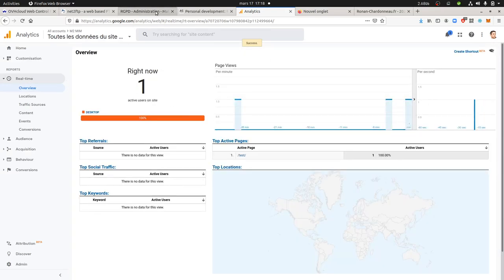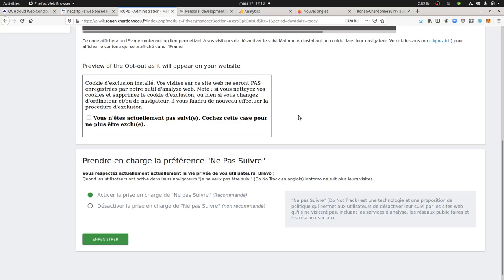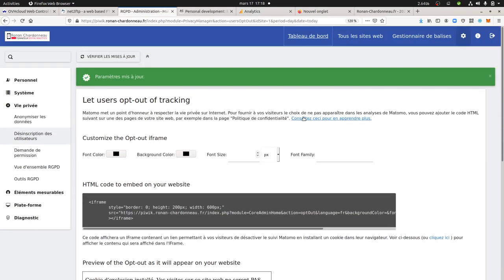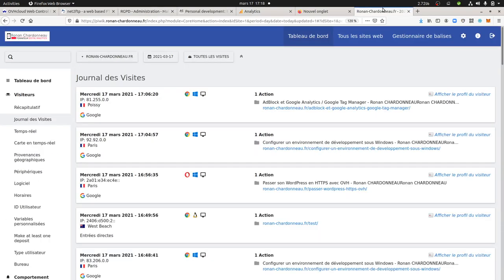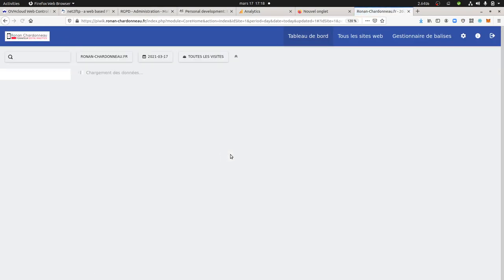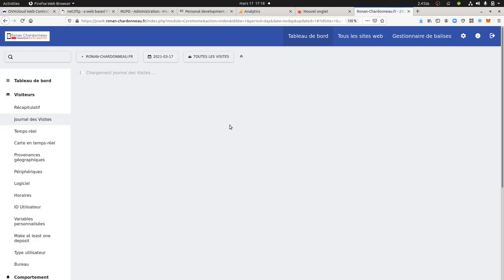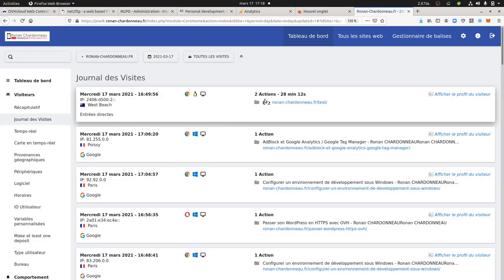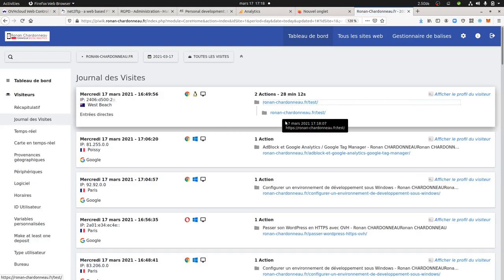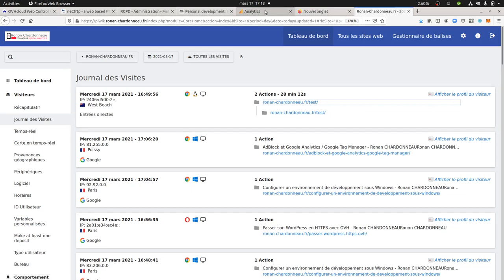That's the new one coming, and if I look at my Matomo, I should see my visit coming through. You see this one? That means that the action has been made over here.